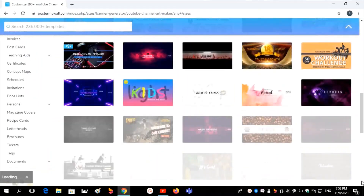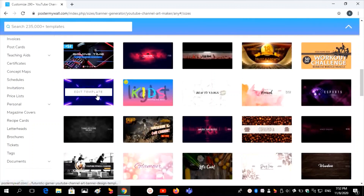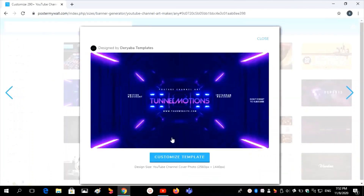Then we have to add the background image. I will add that background image, then click on Customize Template.